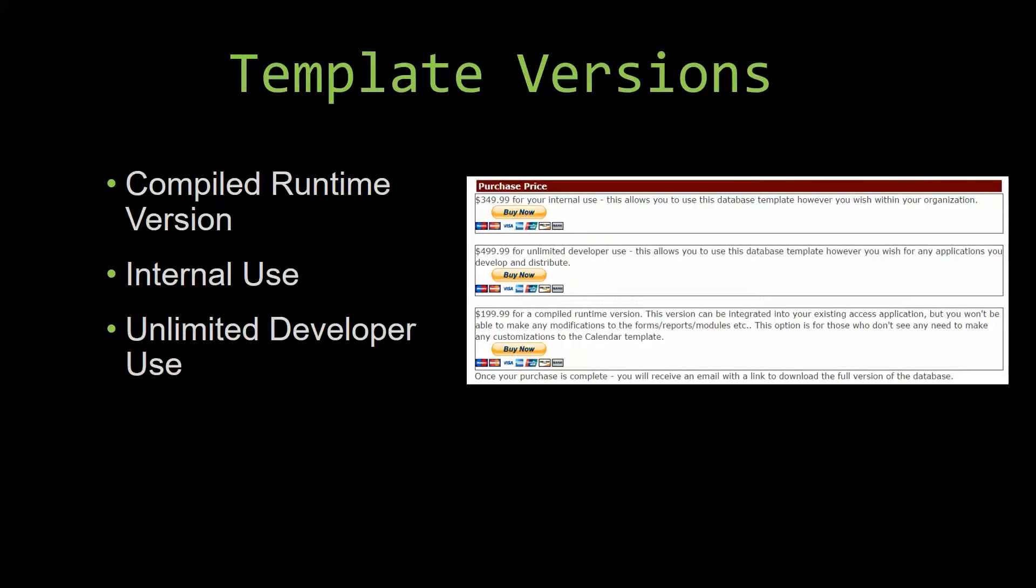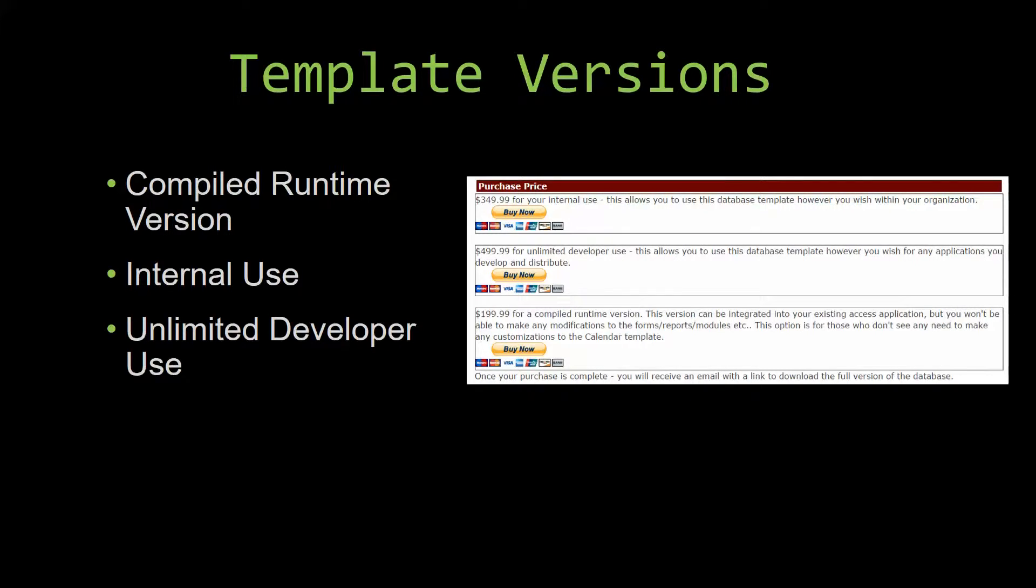Our compiled runtime version is a run-as-is version without the paid full version of Microsoft Access using the free access runtime from Microsoft. It can be integrated into your existing Access application, but you would not be able to make any modifications to the forms, the reports, the modules, etc. This option is more for those of you who do not see any need to make any customizations to the template.